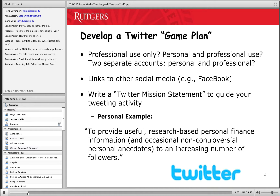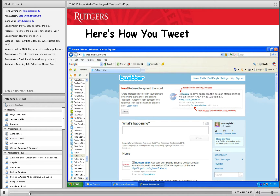I've provided my Twitter mission statement as an example. Mine is to provide useful research-based personal finance information and occasional non-controversial personal anecdotes to an increasing number of followers. I'm not going to get into politics or any controversial subject — it's basically personal finance, and maybe every once in a while something personal. My focus is on research-based financial information.